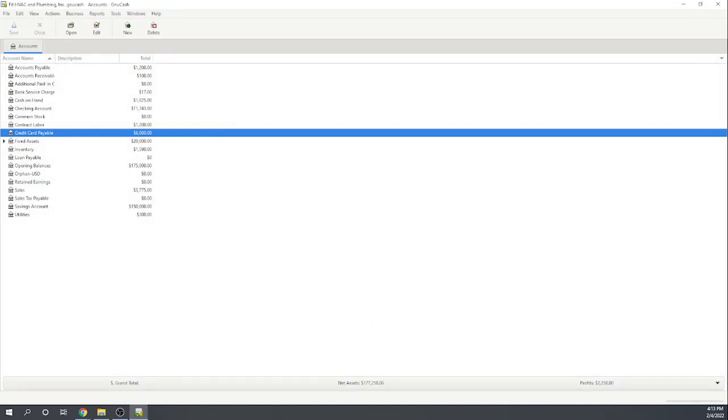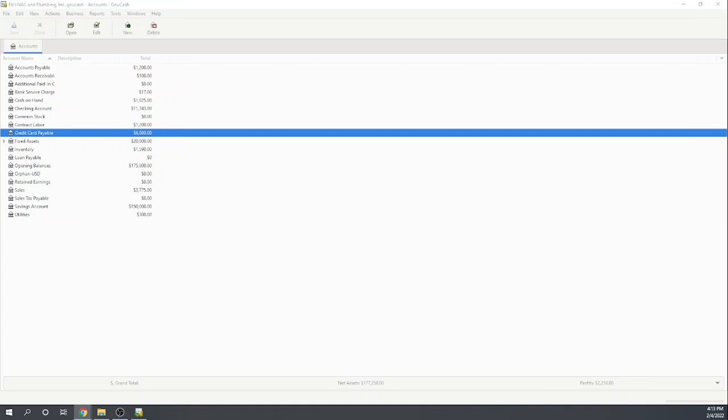So, NuCash is scored very close to perfect on our banking and cash management score. So, that is definitely a strength of NuCash. This has been Tim Yoder with Fit Small Business and this was chapter 4 of our Fit Small Business case study for NuCash.